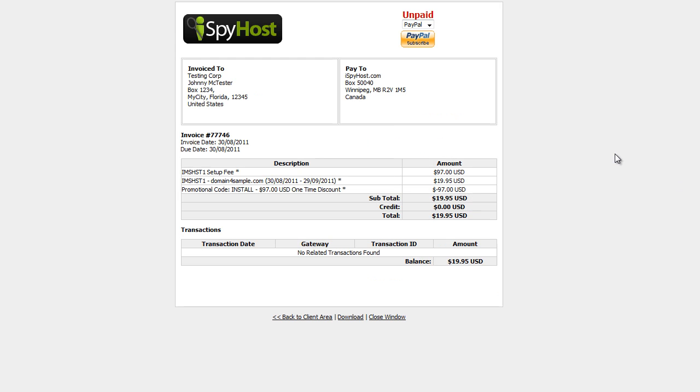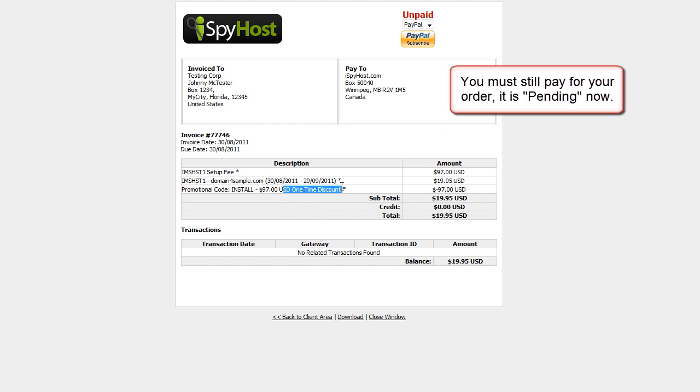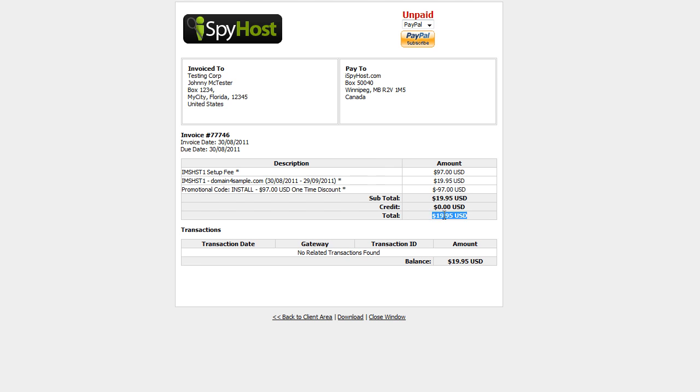And there you have it. Now, at this time, your order is pending. You're going to see an invoice on the screen here. What you've got to do is you have to go over to PayPal, and you have to complete your transaction. But you see here the promotional code install, the one-time discount, it has been applied. So we're going to take care of that payment for you. We're going to look after that directly to iSpy Host on your behalf.